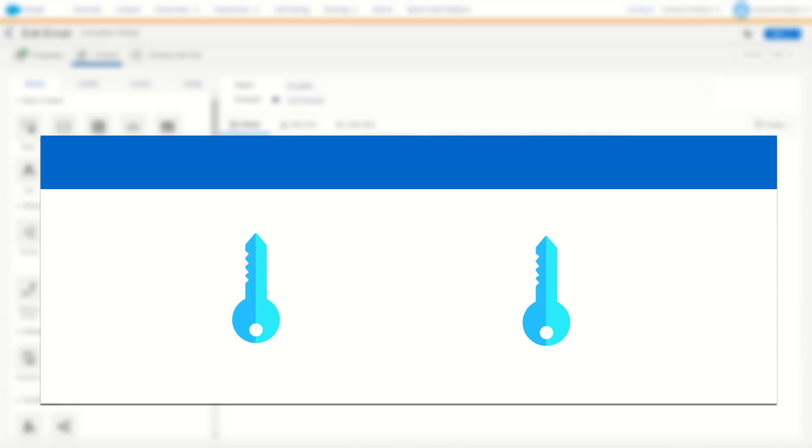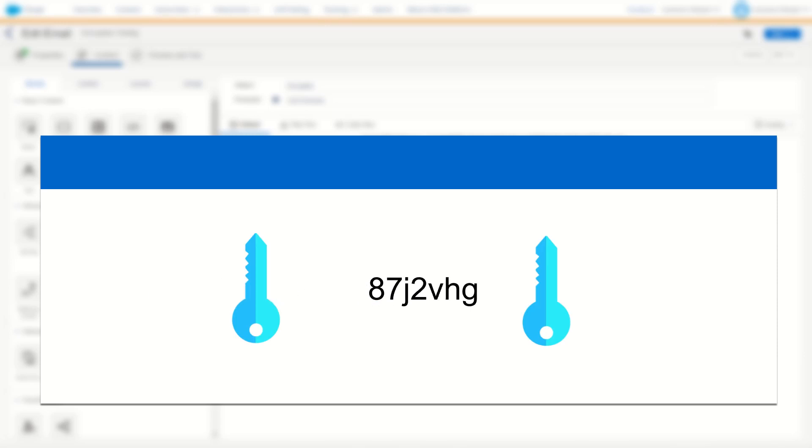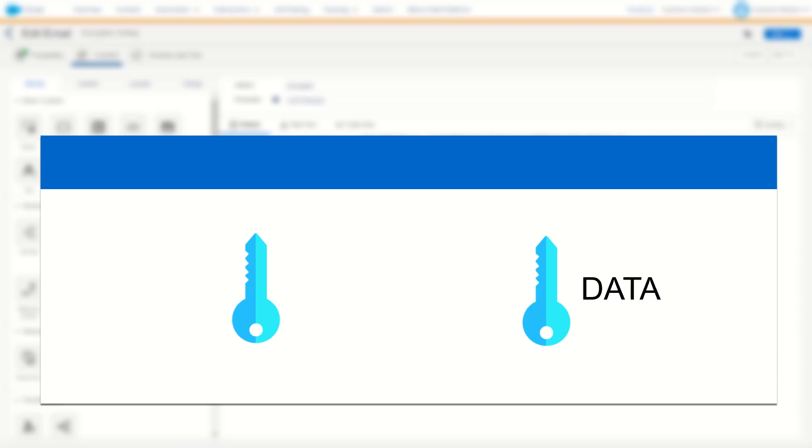So put simply, symmetric encryption is the ability to encode one set of data with a key and then decode that data again with the same key.